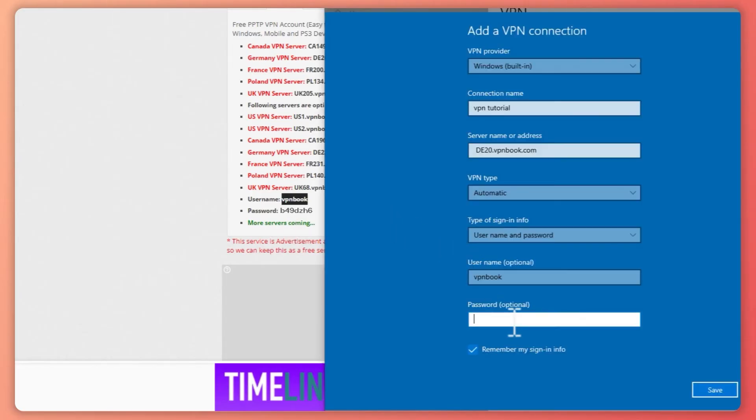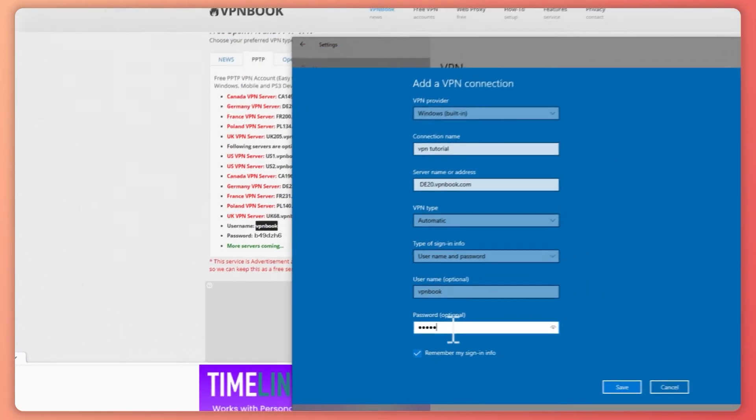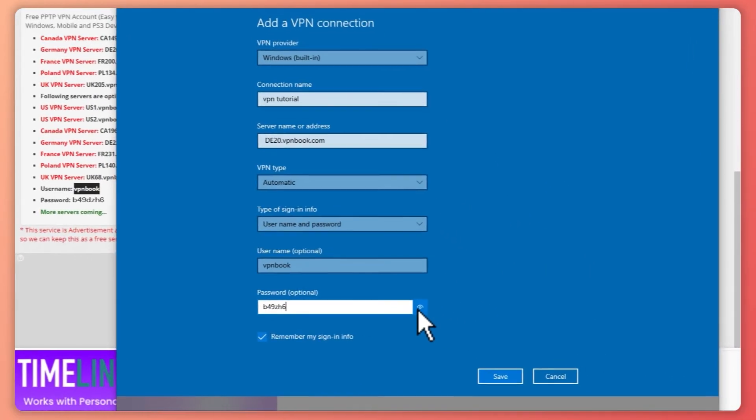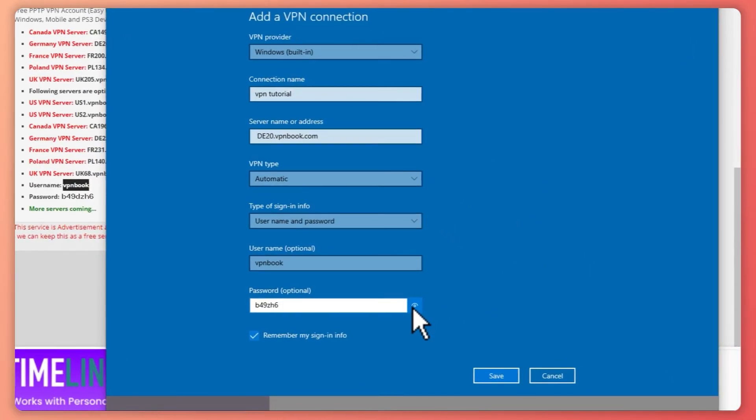Or you could just type it out: b49dzh6. Double-check if it's right. It's missing the D here, so add that. Now it's correct.